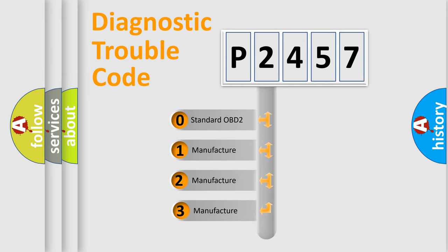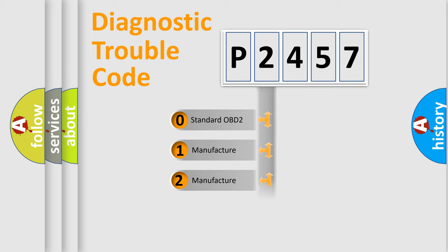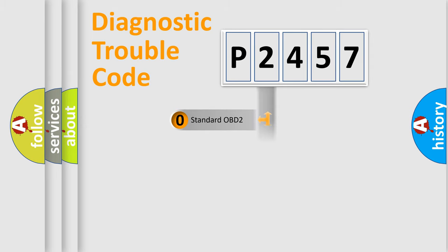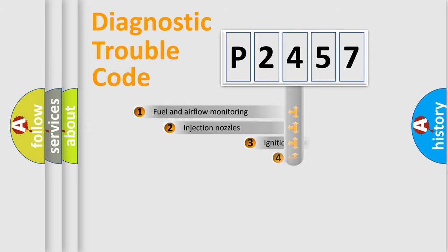If the second character is expressed as zero, it is a standardized error. In the case of numbers 1, 2, or 3, it is a manufacturer-specific expression of the car-specific error.